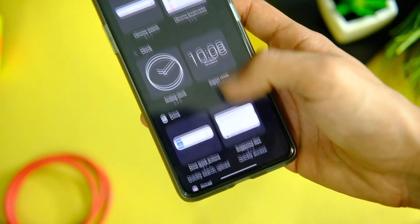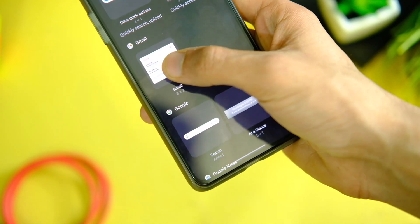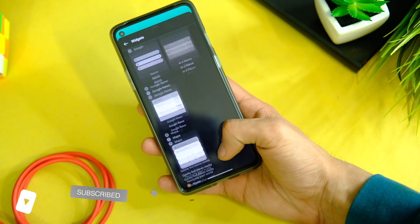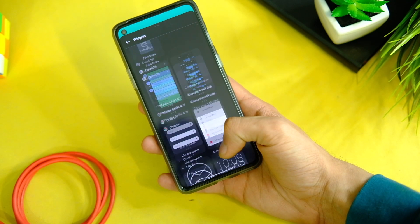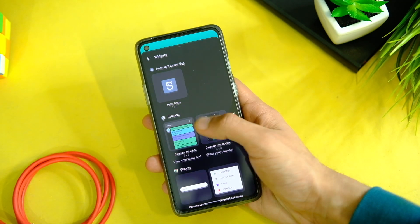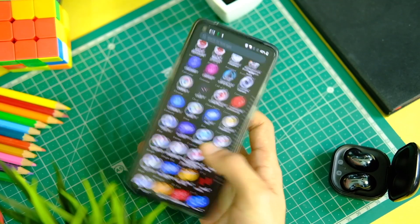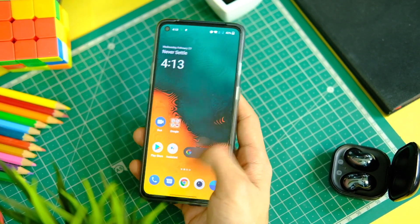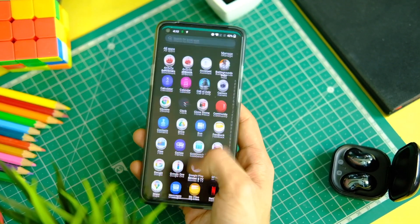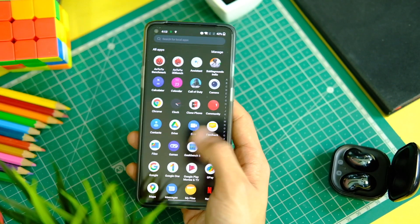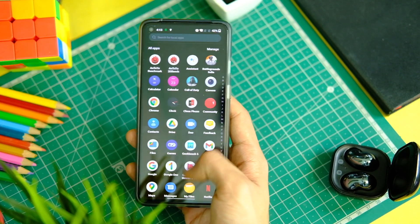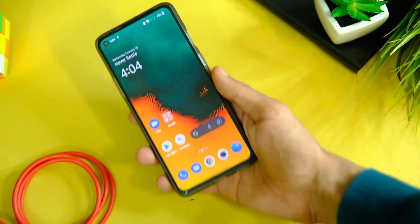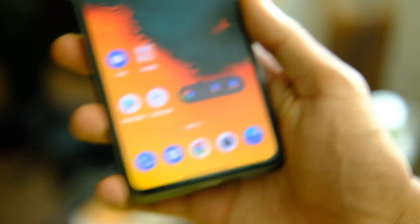There are some Android 12 widgets which can be added by long pressing on the home screen and tapping on the plus button on the top left corner. There is no Material You theming or any sort of custom theming engine, which might come later. For now it is not there, but the haptics do feel better and a bit more refined. The app closing animation and everything feels fluid, and I don't see any issues here.